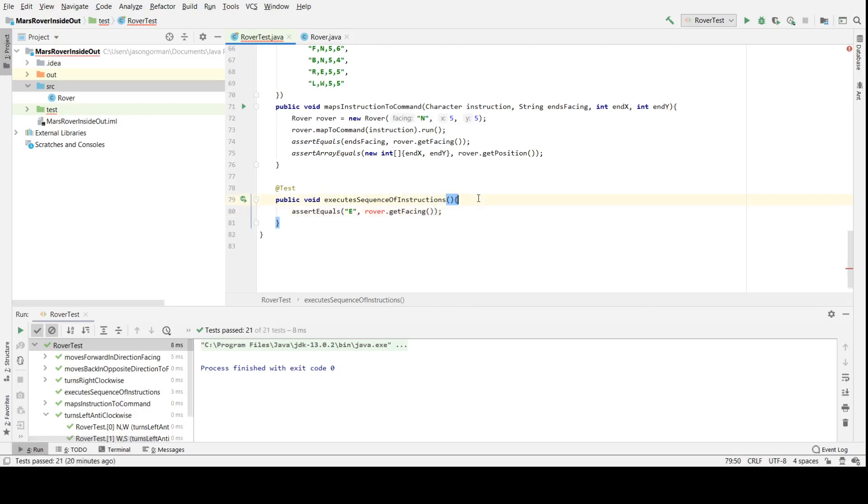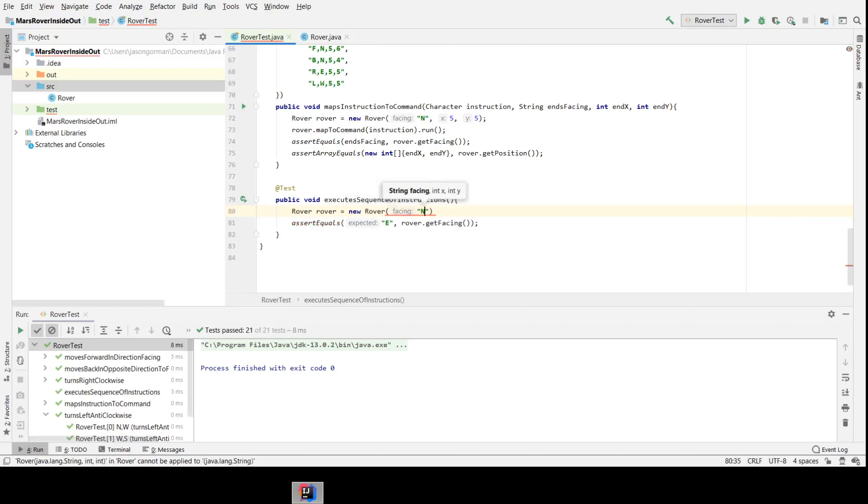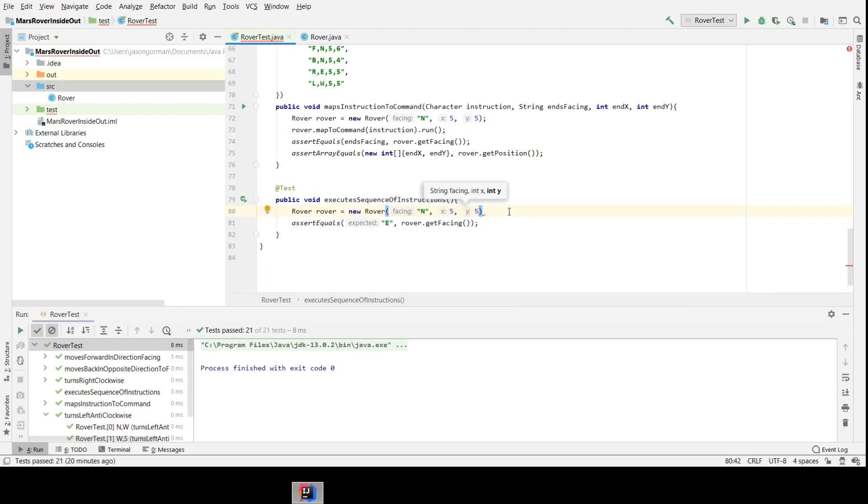So working backwards from the assertion, let's declare our rover. It's going to start facing north, and we're going to put it—I've been doing for the most part—I've been starting them all at five, five, so there's room to move it in whichever direction we need to.